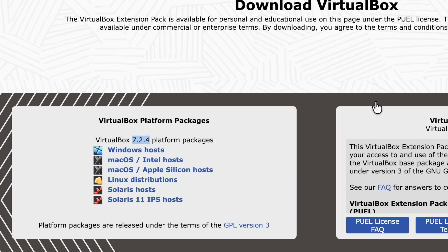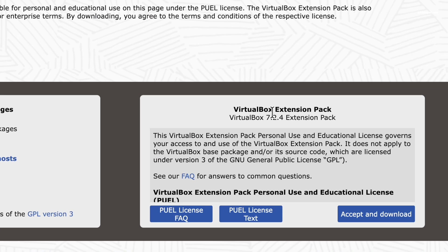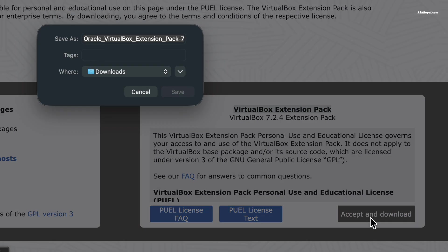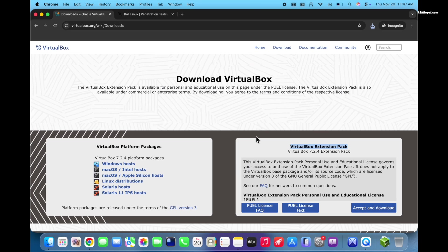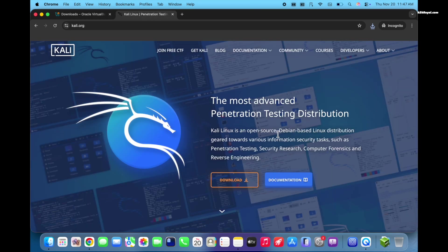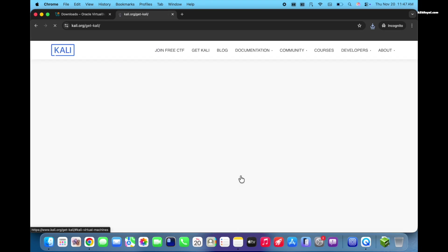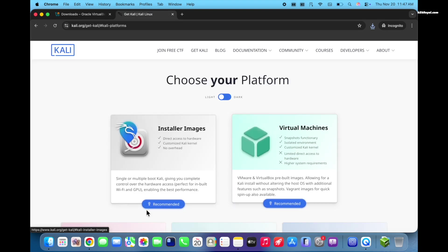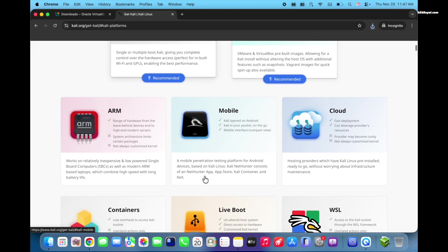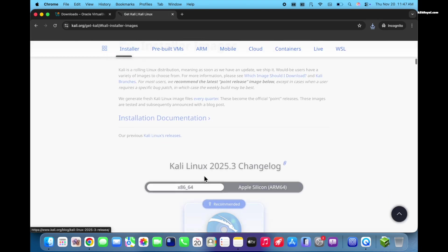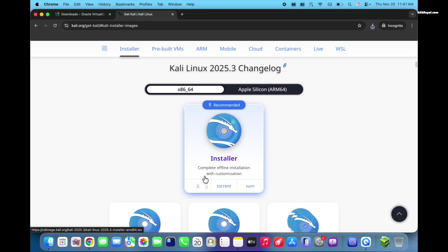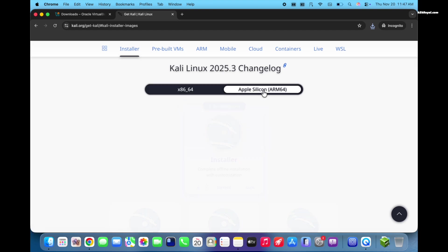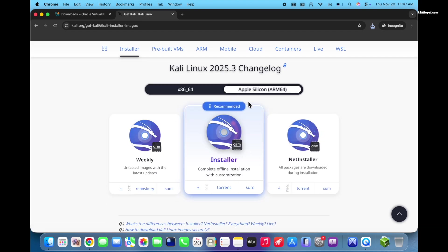Also, download the VirtualBox extension pack. Then, open second link and click on download. By the time of making this video, Kali 2025 is the latest version. Let's select Apple Silicon ARM64 and download the standard installer.